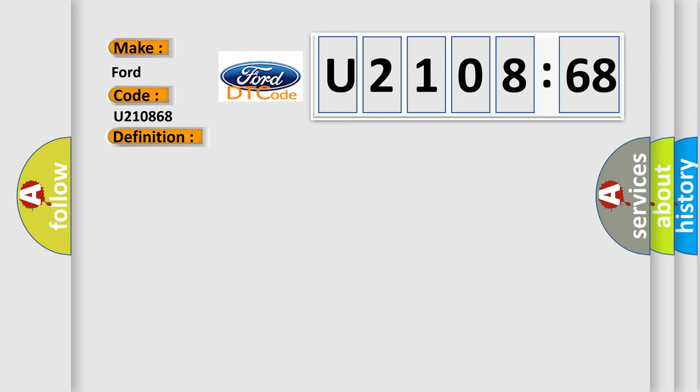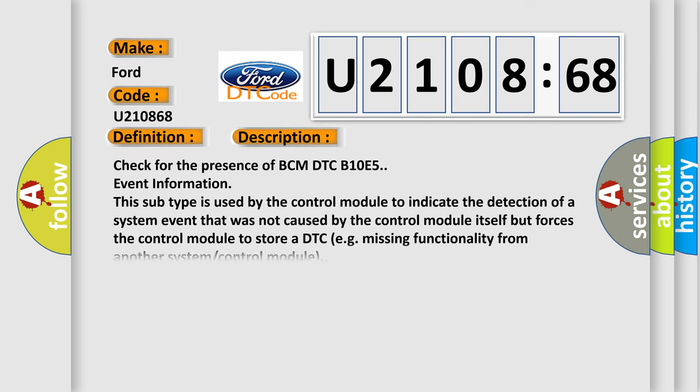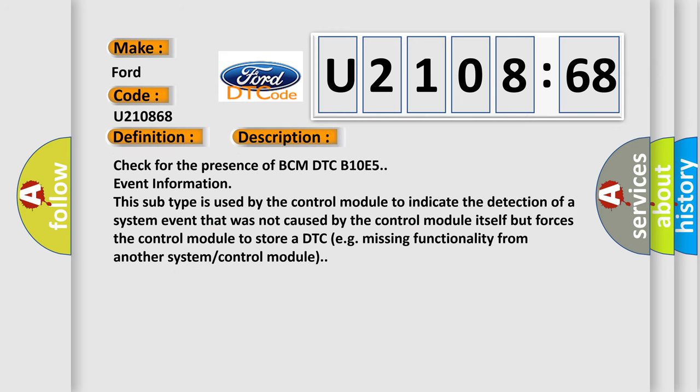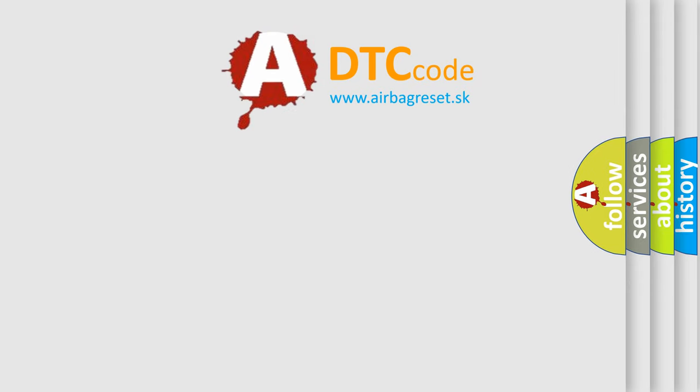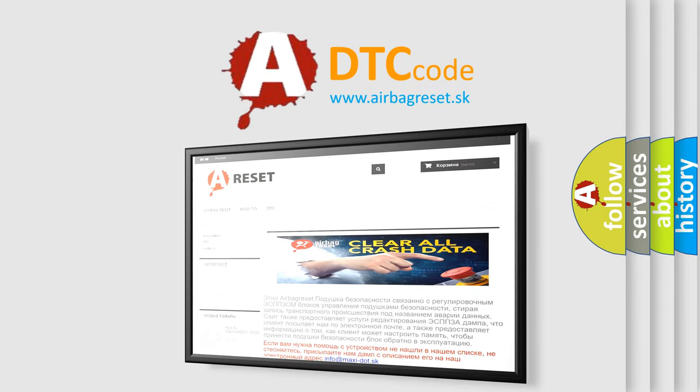And now this is a short description of this DTC code. Check for the presence of BCM DTC B10E5 event information. This subtype is used by the control module to indicate the detection of a system event that was not caused by the control module itself but forces the control module to store a DTC, e.g., missing functionality from another system control module. The Airbag Reset website aims to provide information in 52 languages.